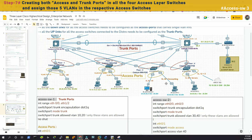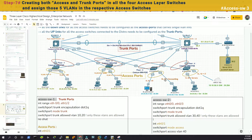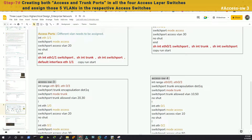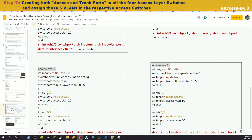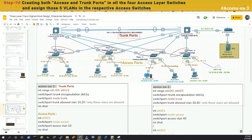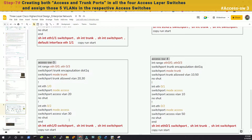Now in access switch 3 we have VLAN 20 and VLAN 30. Interface 1/0 is for VLAN 20 and 0/2 is for VLAN 30. Uplinks 0/0 and 0/3 need to be trunked and allowed VLANs 20 and 30. We encapsulated with dot1Q and allowed 20 and 30. Interface 1/0 has VLAN 20 and interface 0/2 has VLAN 30.